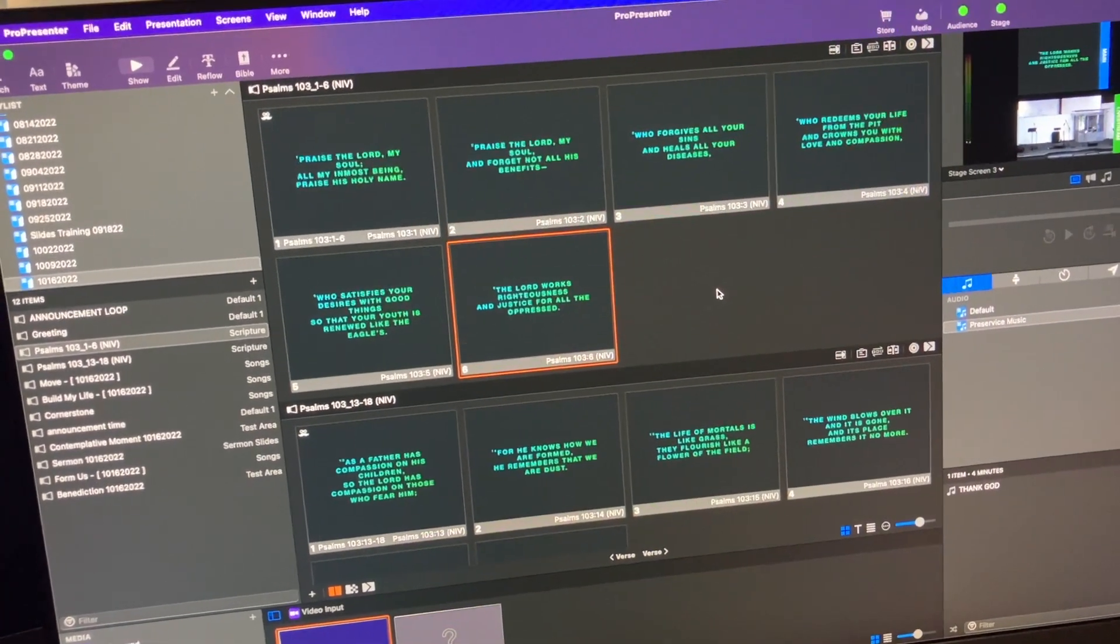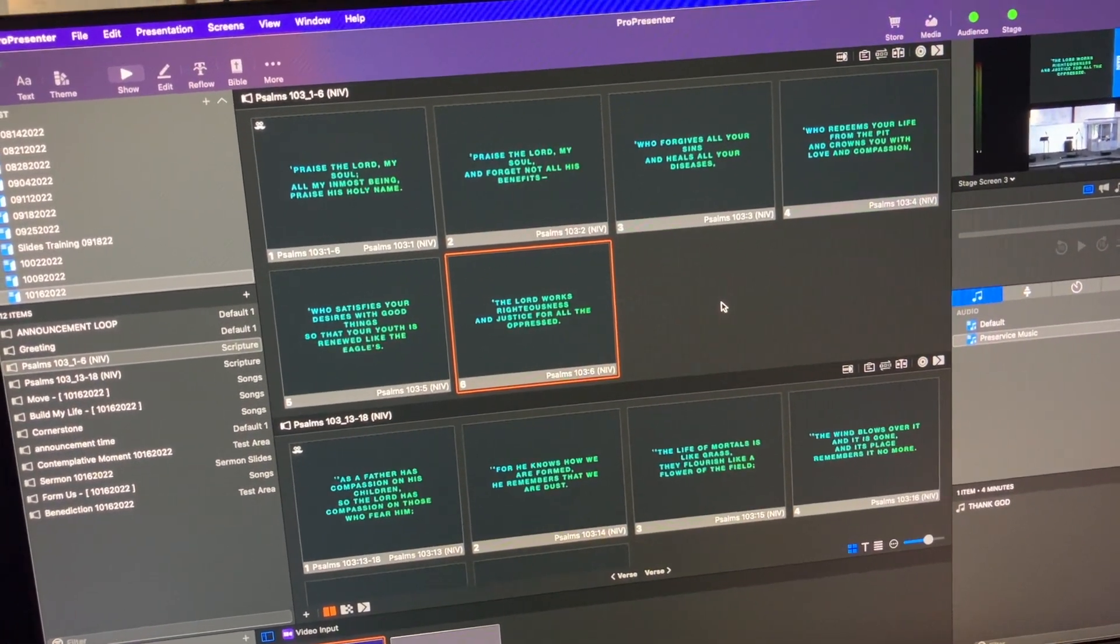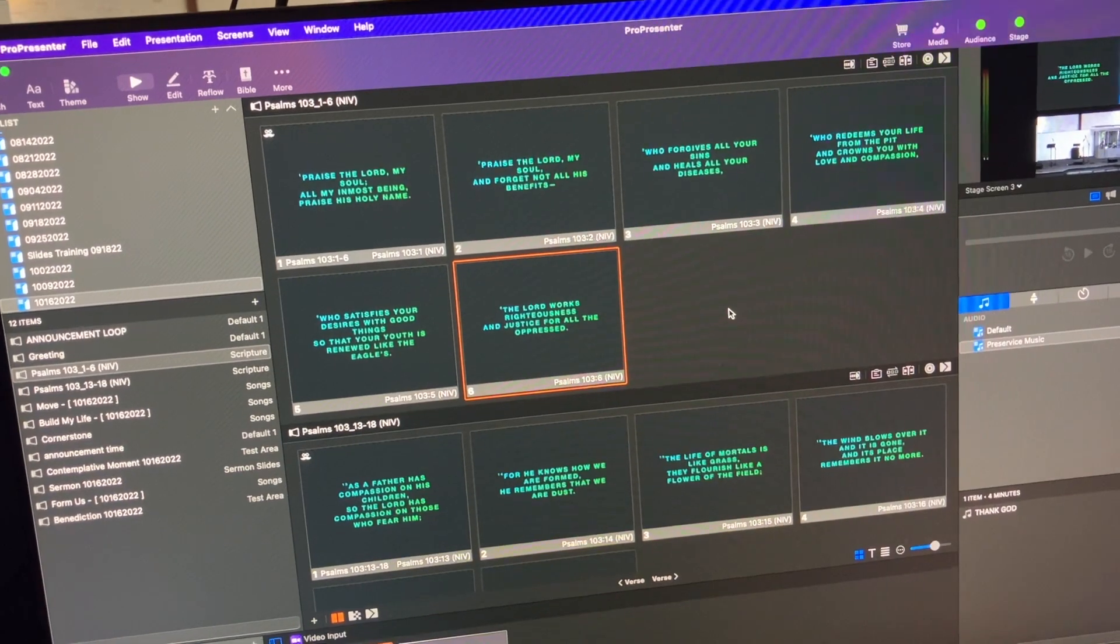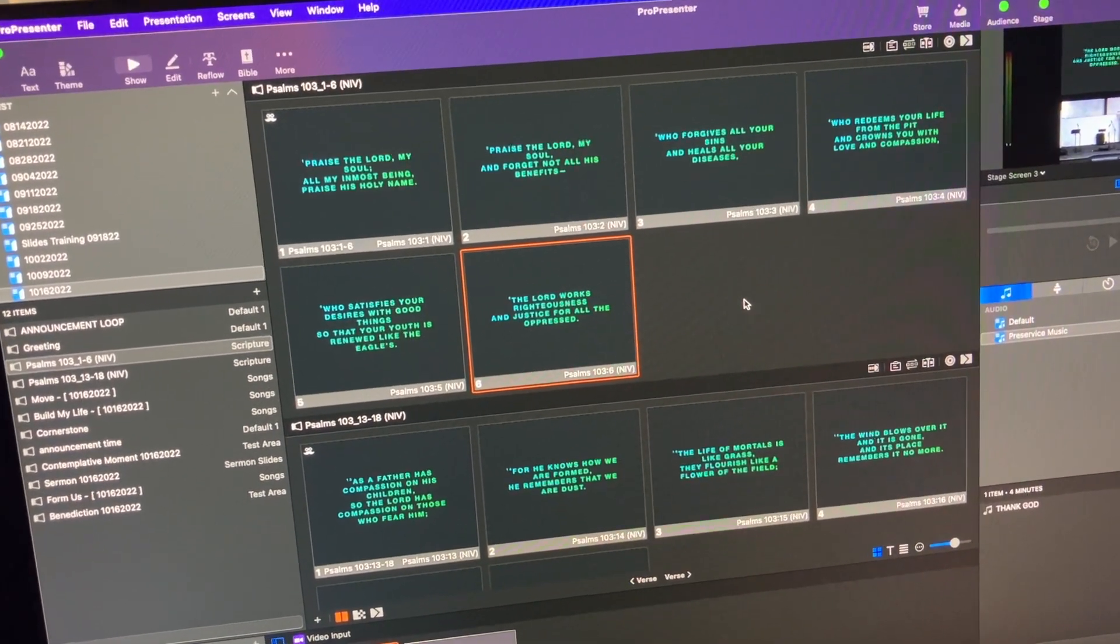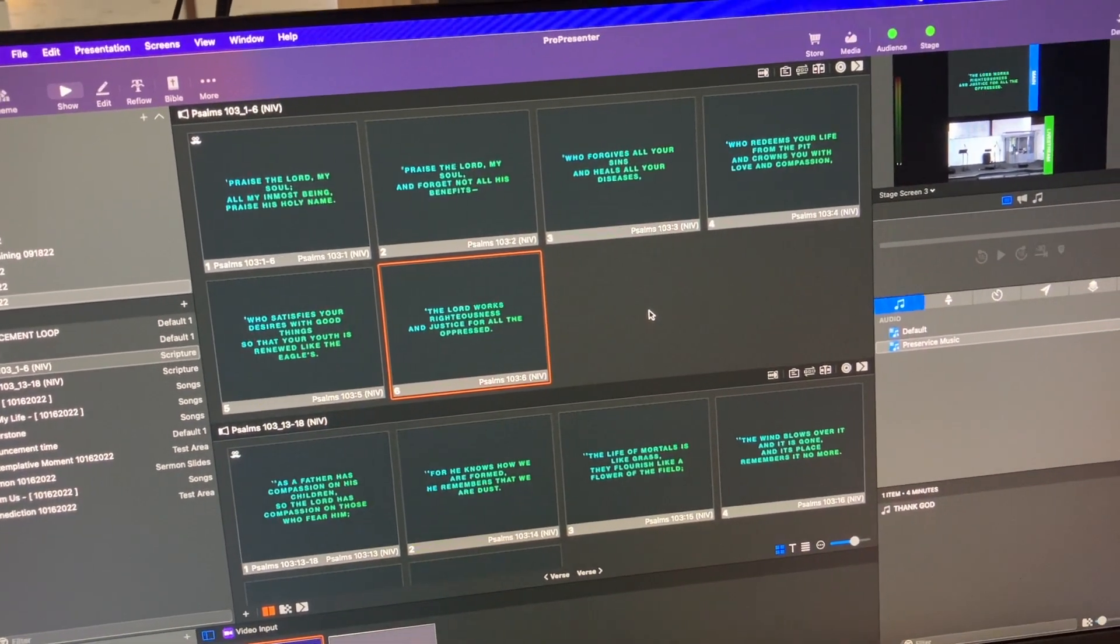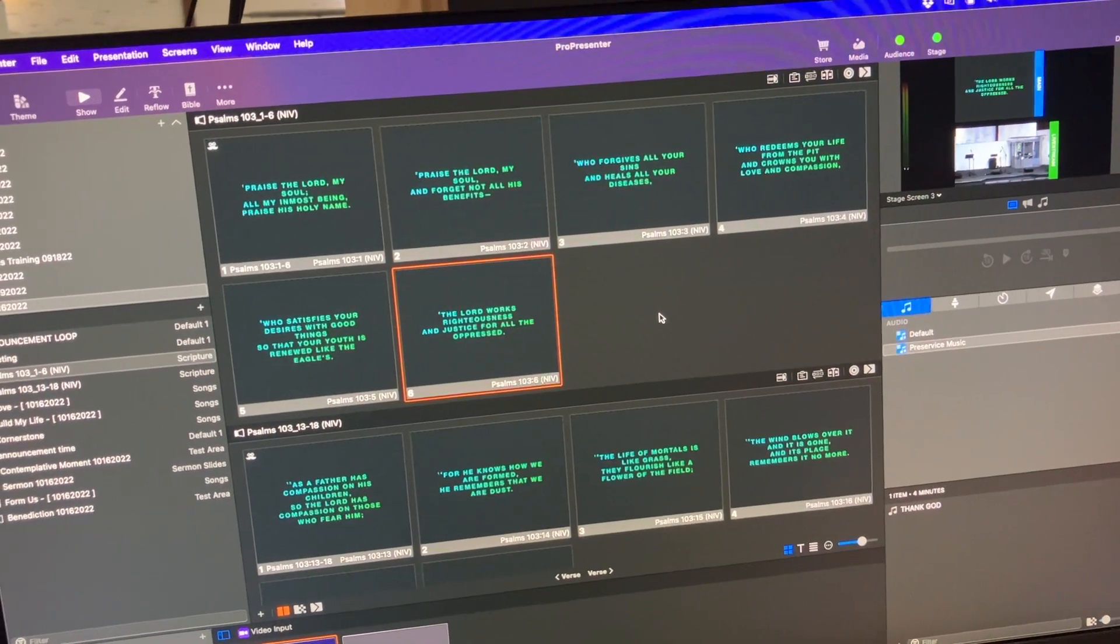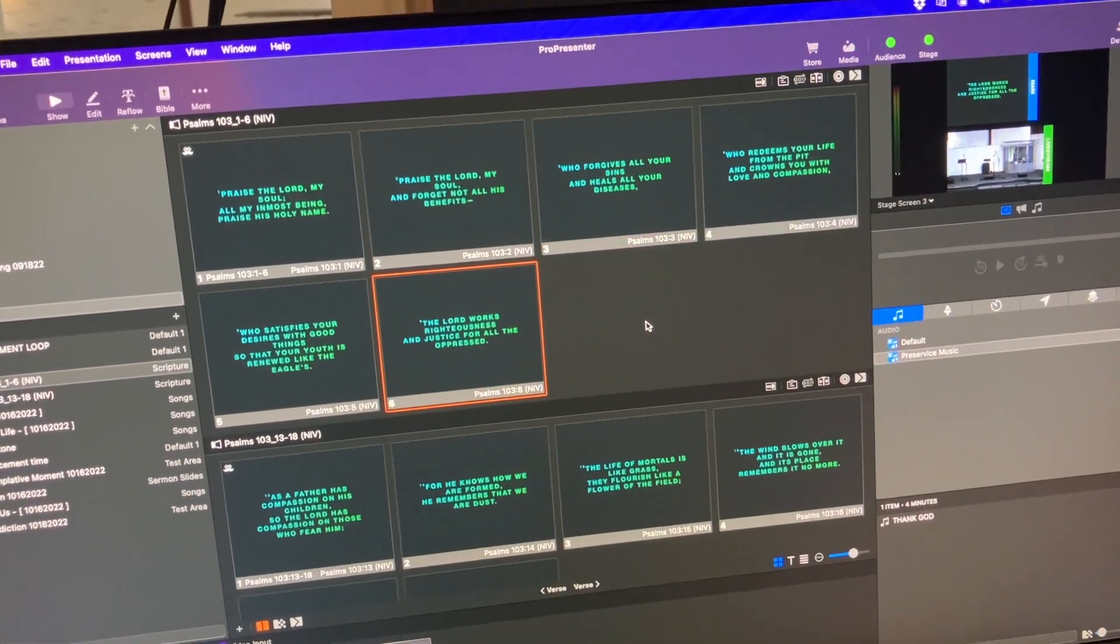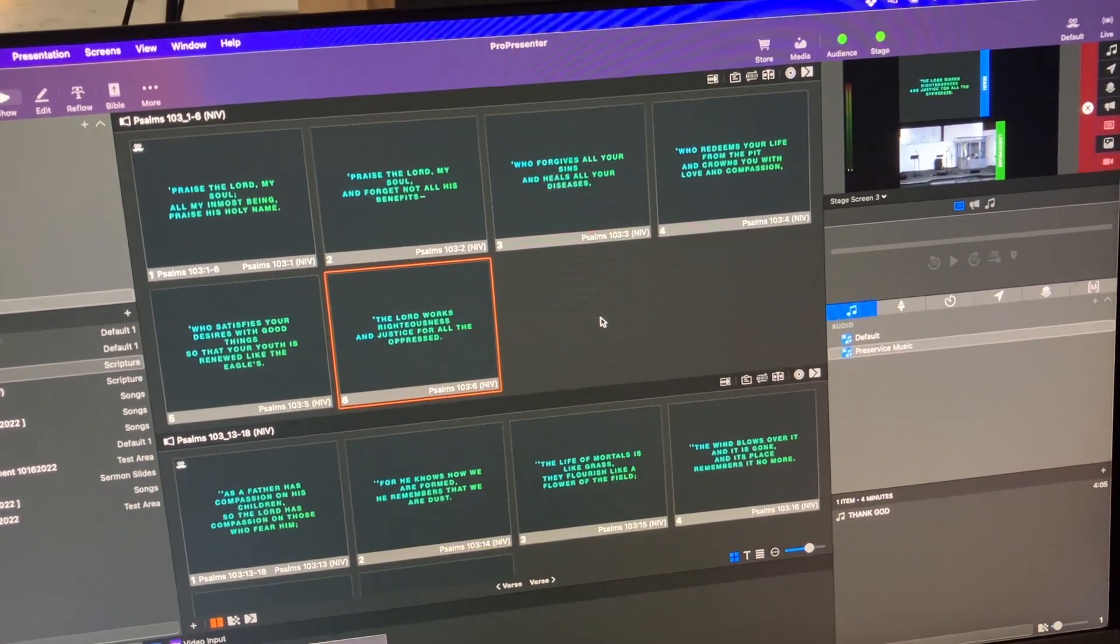Now, with ProPresenter 7, it comes a lot of features and functions that you can use without having to buy those add-on packages. And so that's a really nice thing about ProPresenter.